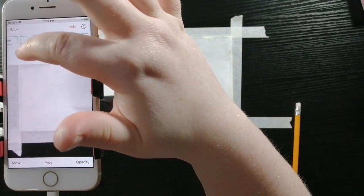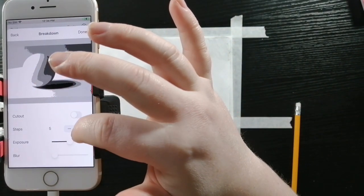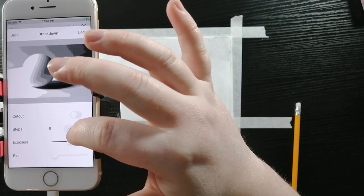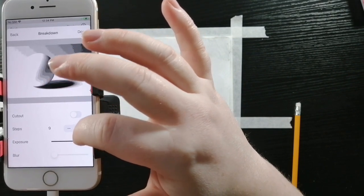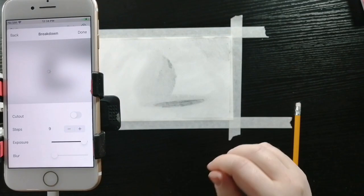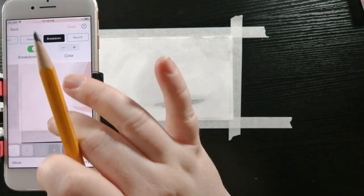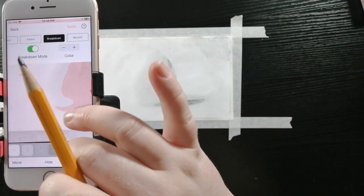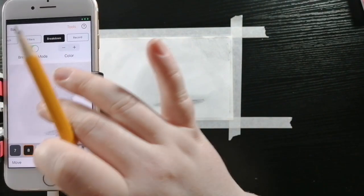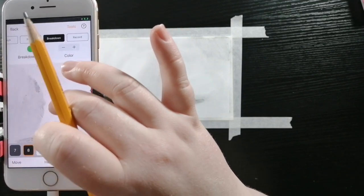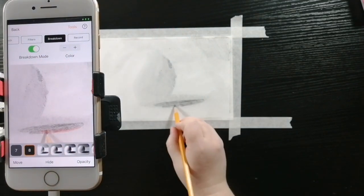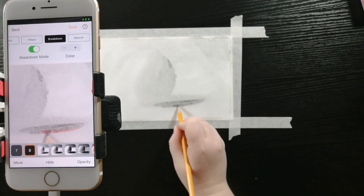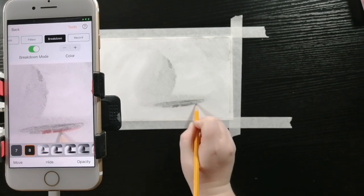Now I'm going to turn off breakdown mode, turn it back on, and I am going to be increasing the steps and the exposure. This way I can get my very darkest darks. So I'm going to go fill in that space, making it as dark as I possibly can.